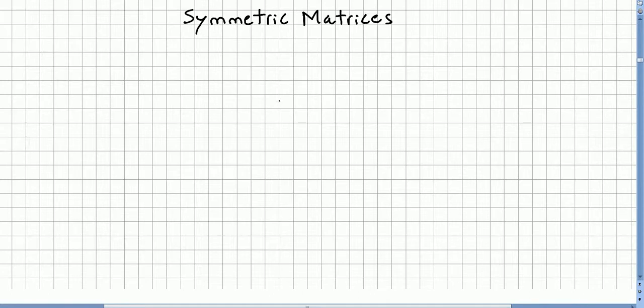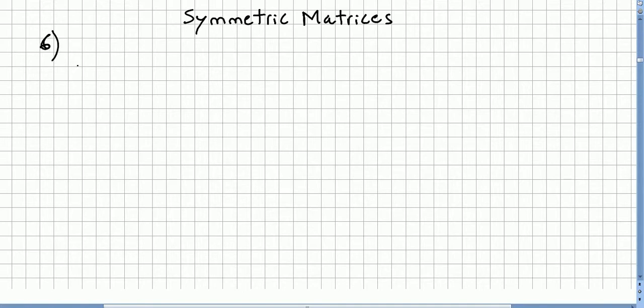We are still in a chapter on symmetric matrices. We produced a couple of proofs around symmetric matrices and skew-symmetric matrices, and this will probably be the last video where I make a couple of quick proofs. I think I was giving numbers to my proofs, so this might be number six or something like that.